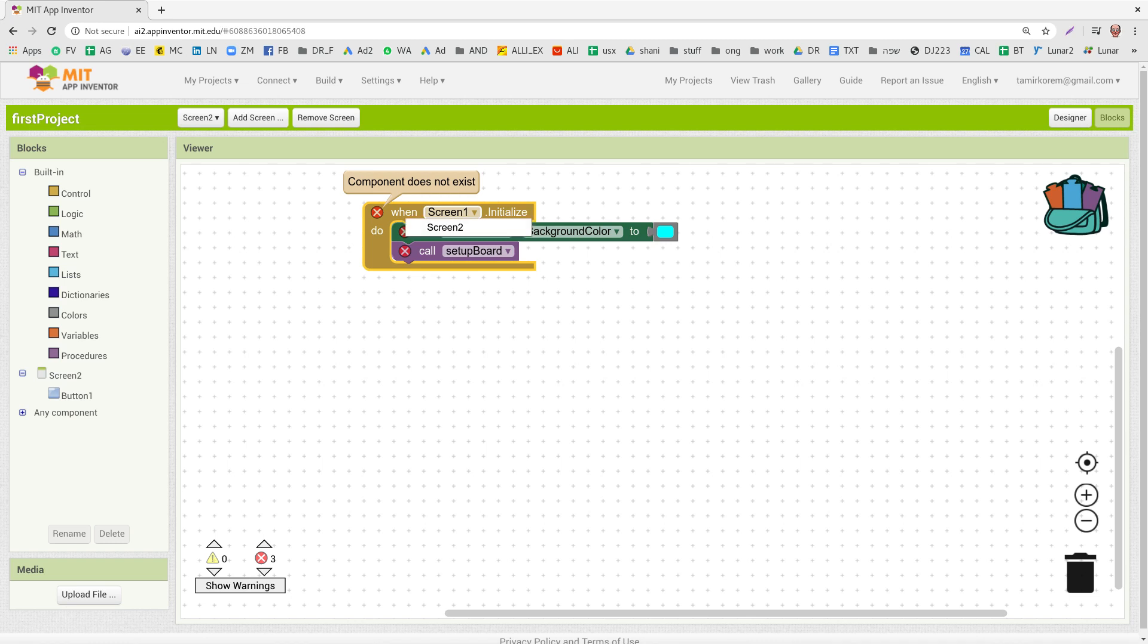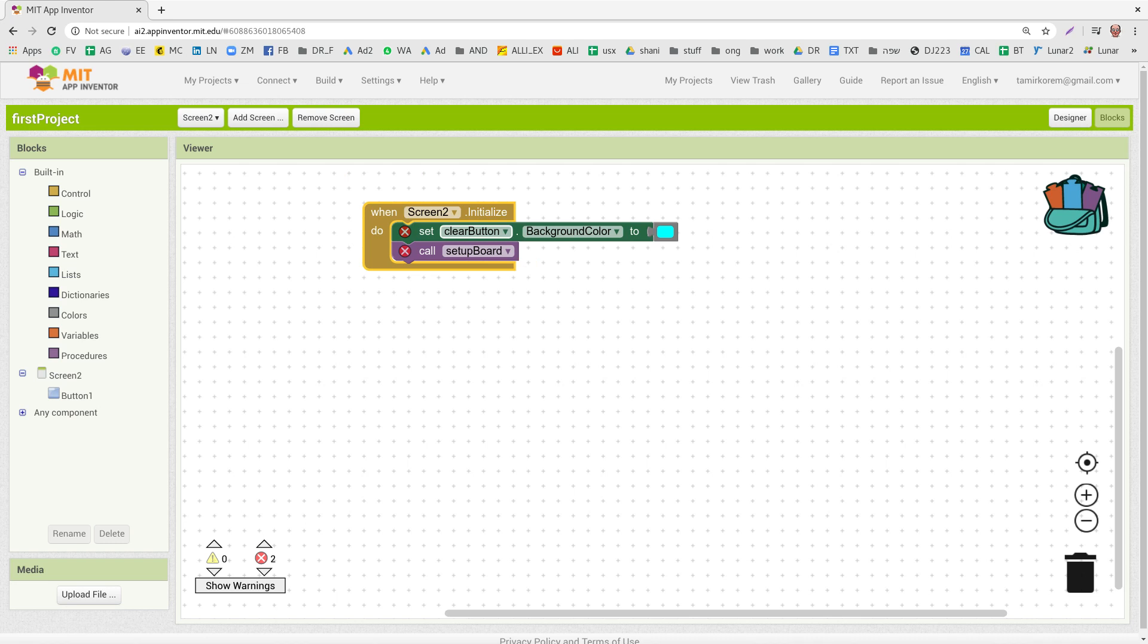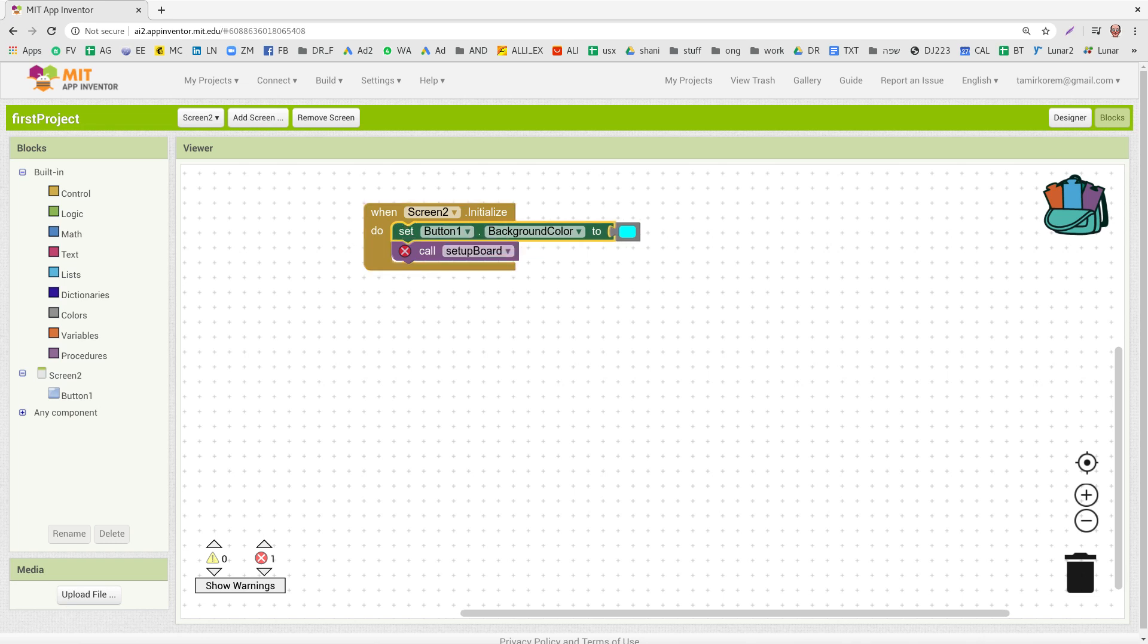But in this case, it shows you all the objects that do exist in this second screen, in Screen 2. And I can pick Screen 2 in this case. And also this one shows me Clear Button. Clear Button does not exist in Screen 2, it exists in Screen 1 in my example. So I just pick the button that exists in Screen 2.